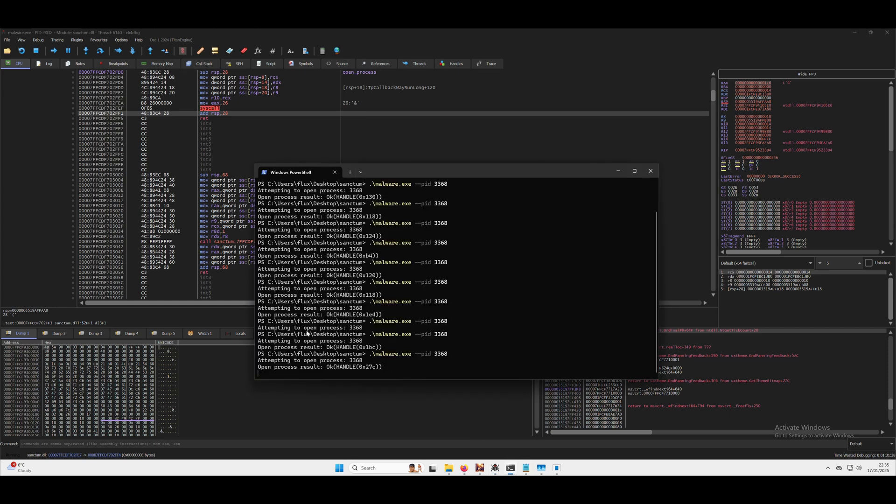Go ahead and have a look in the terminal and we can see that the open process result was OK and we have a handle.